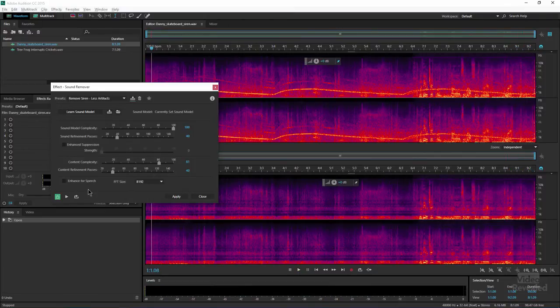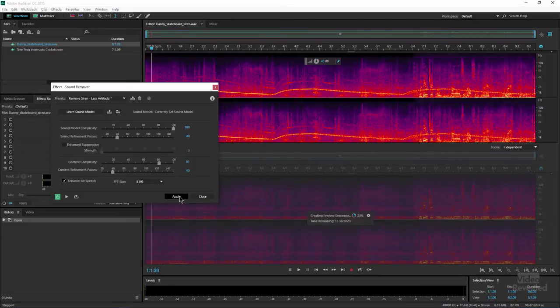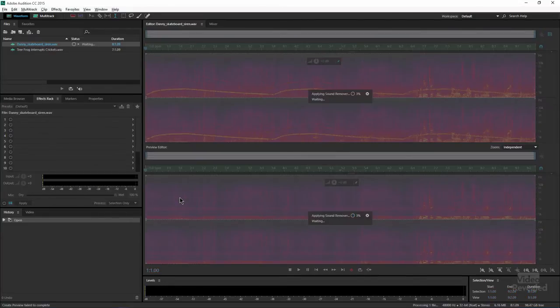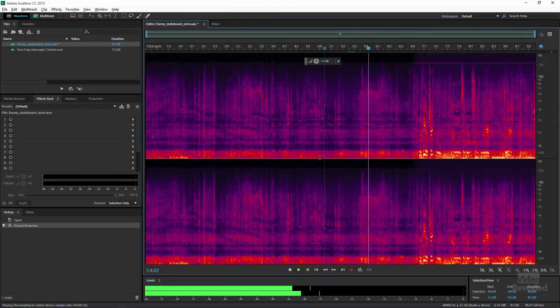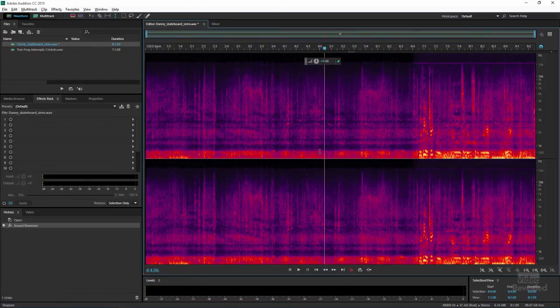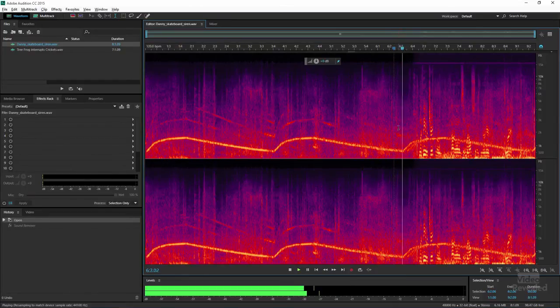I could also enhance this for speech if I want, and it's going to process it again. When I click Apply, it's going to apply this and you'll see the final result without the sirens. And if we undo that — it's not perfect, we could tweak it a little bit. But if you wanted the sirens gone, those sirens are gone.